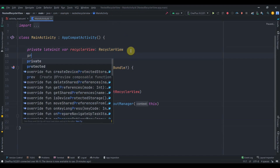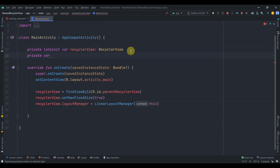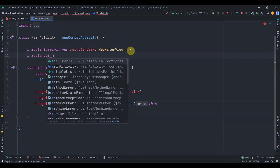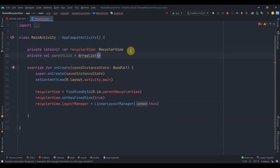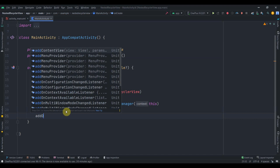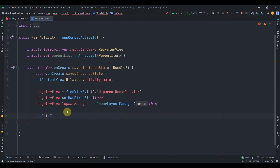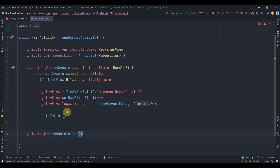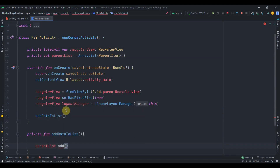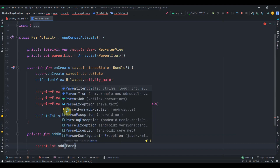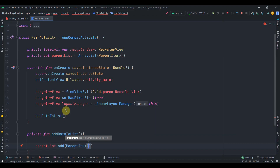I'll create a private variable parentList as an ArrayList of type ParentItem. In onCreate I'll call a function addDataToList, which will add data to our parent list. I'll create the private function addDataToList and inside it call parentList.add(), passing a ParentItem with three parameters: title, logo, and the list of child items.